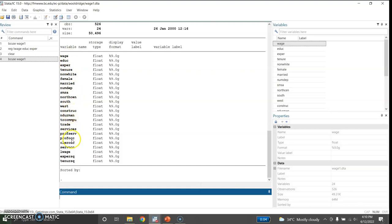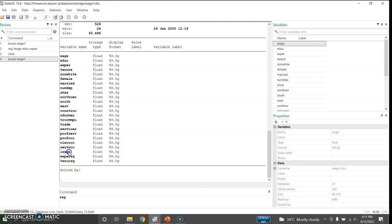Here is the data and this is the description of the various variables. You can see there is wage, education, experience, a tenure variable, some dummy variables, the natural log of wage, experience squared, and tenure squared.